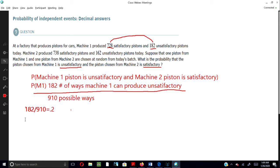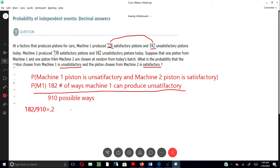And that's for Machine 1. Now we have to do the same thing for Machine 2. We will find out what is the total number of pistons, satisfactory and unsatisfactory. Machine 2 produced 738 satisfactory and 162 unsatisfactory pistons. When we add these two numbers together, we get a total of 900, and 900 is going to be our bottom number.